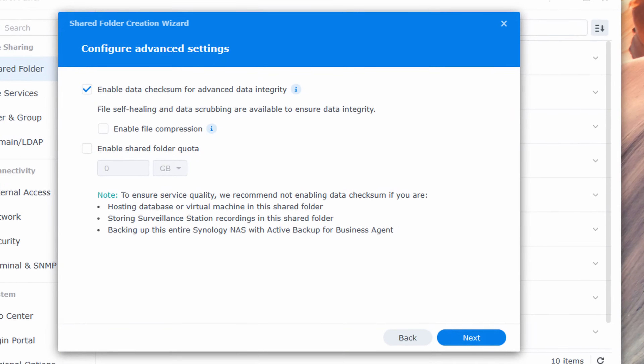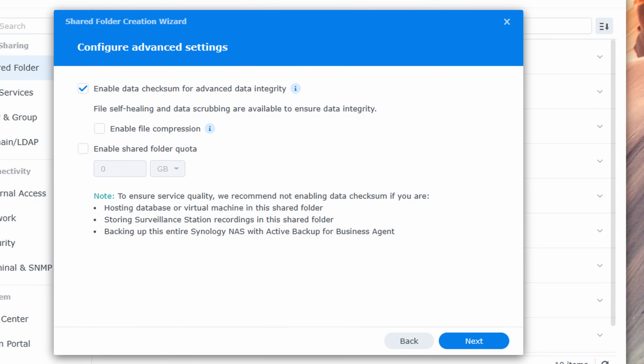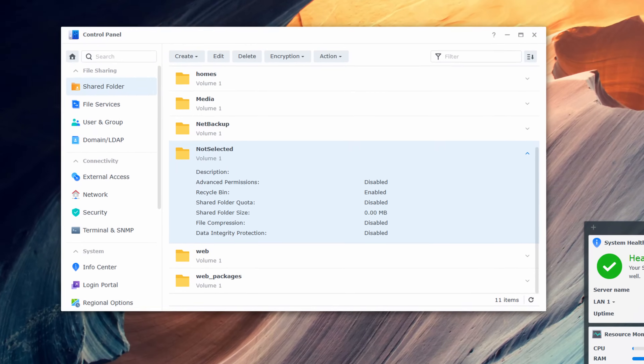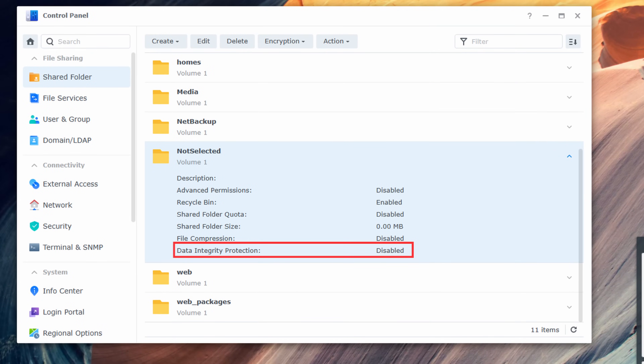This is an extremely important option that must be configured for data scrubbing to work properly. If it's not configured for your shared folders, I'll explain a little later what your options are.